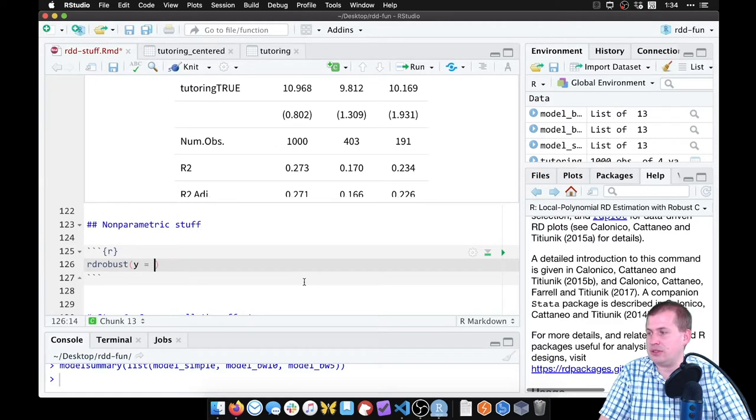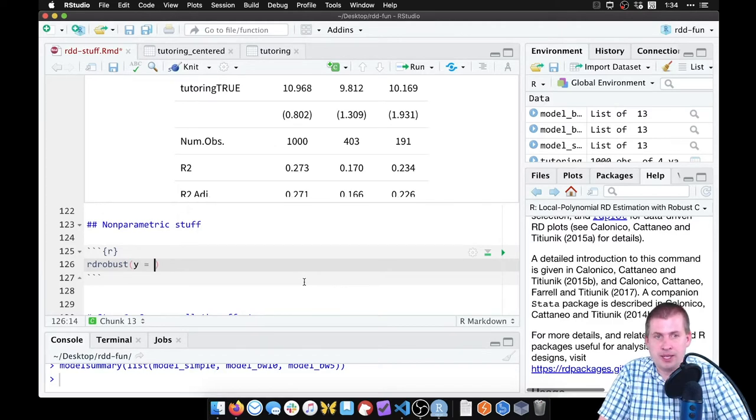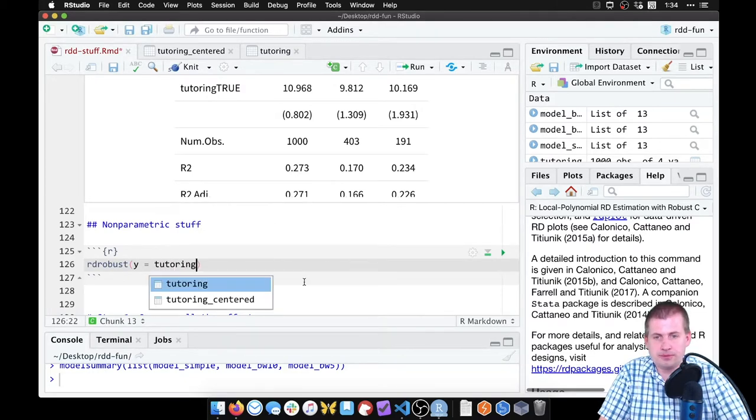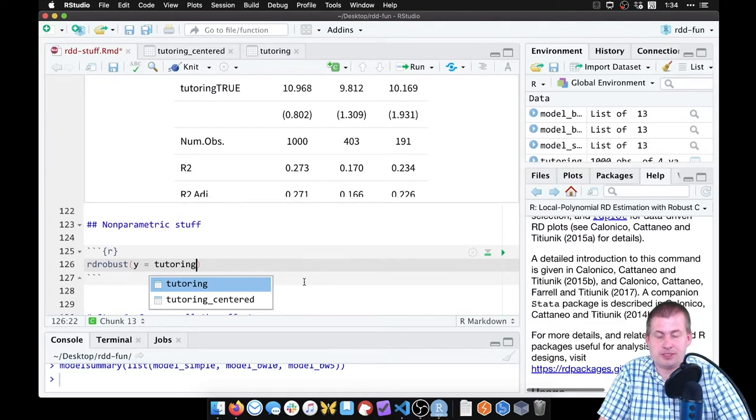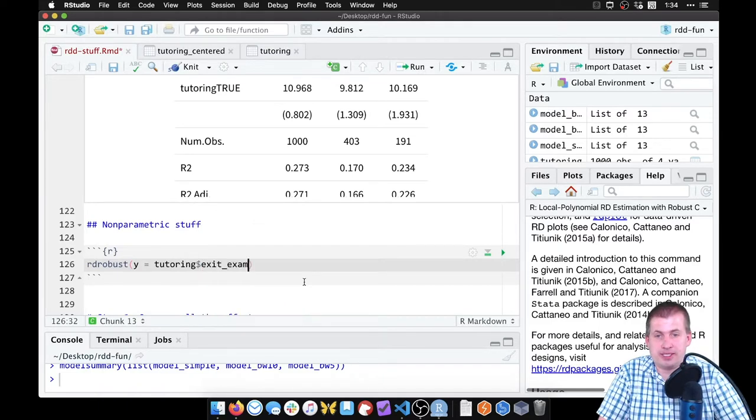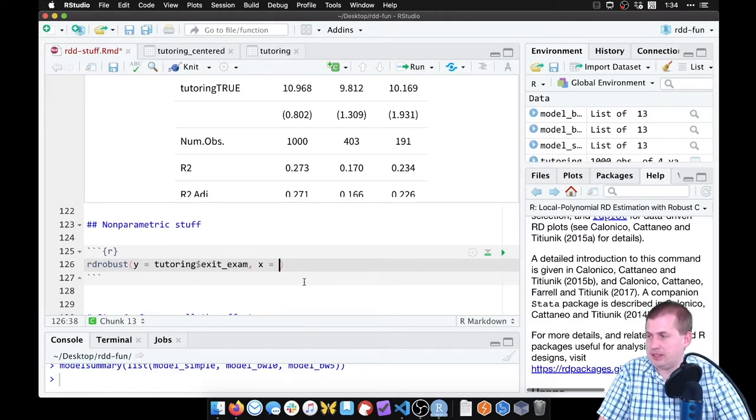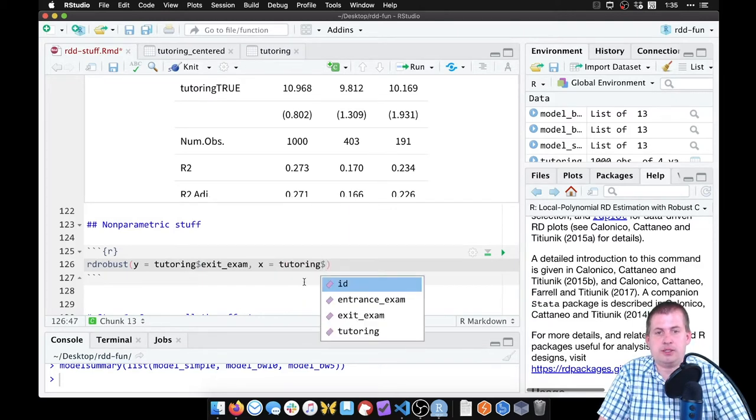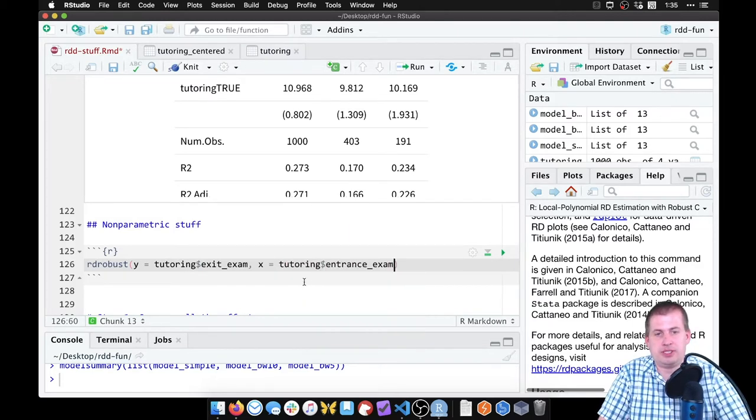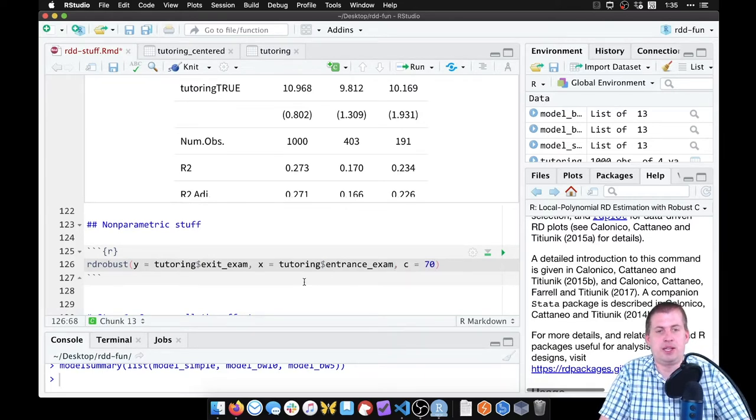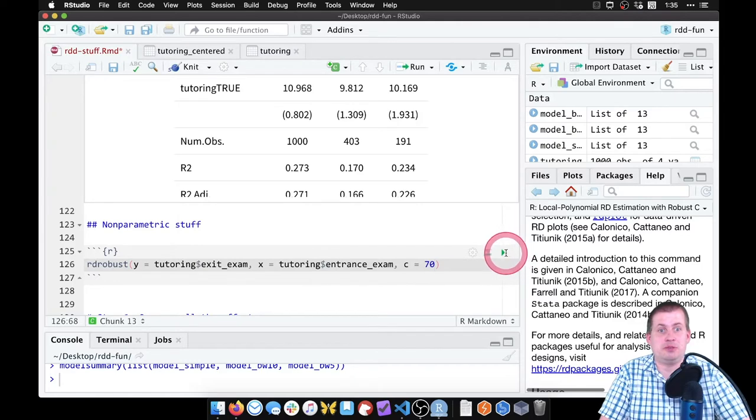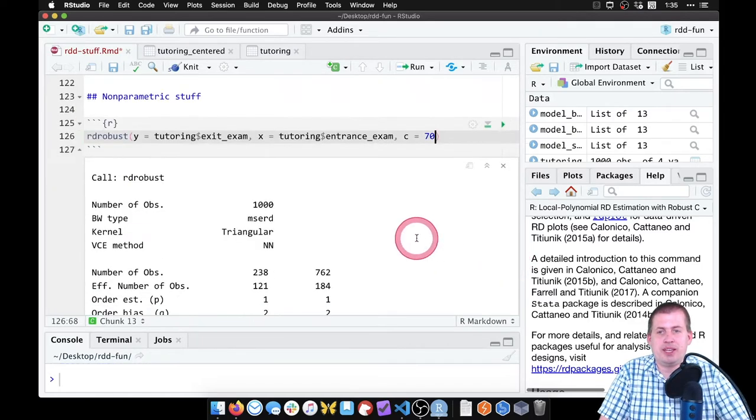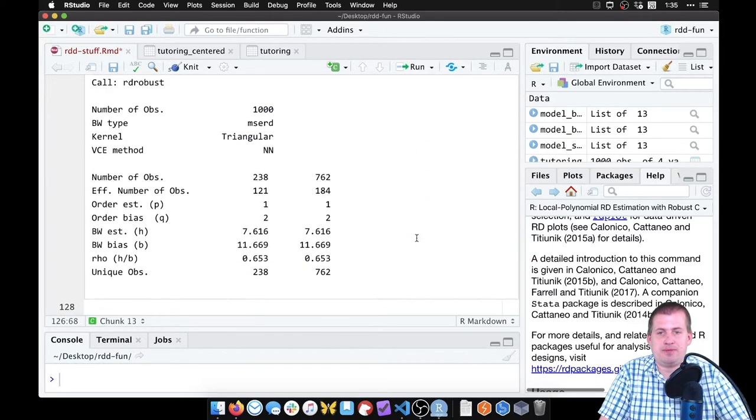But basically, what you do is you feed it three things: you give it the outcome variable, you give it the running variable, and you give it the cutoff. And that's all it needs to be able to non-parametrically measure the size of that gap. So that's what we'll do here. We'll say y equals, because that's our outcome. And this doesn't play well with the whole tidyverse world, so we have to do the dollar sign column marker thing. So we say tutoring, we don't need to use the centered version because it works without centering. So we say tutoring dollar sign exit exam. Our running variable is x, so we say x equals tutoring dollar sign entrance exam. And then we say c for cutoff equals 70. That's all we do. You click on play.